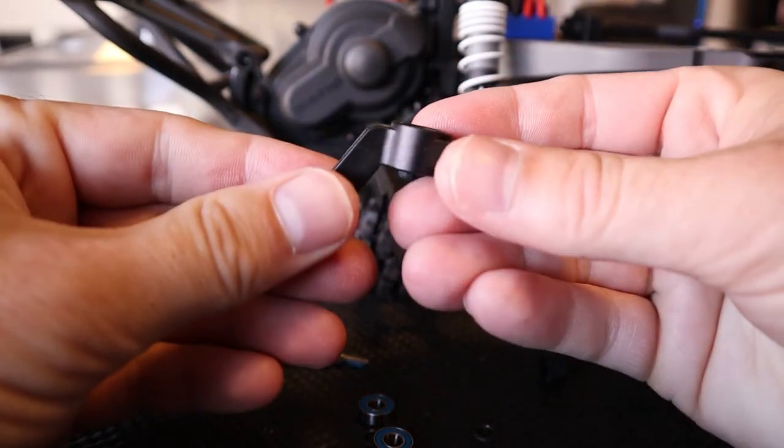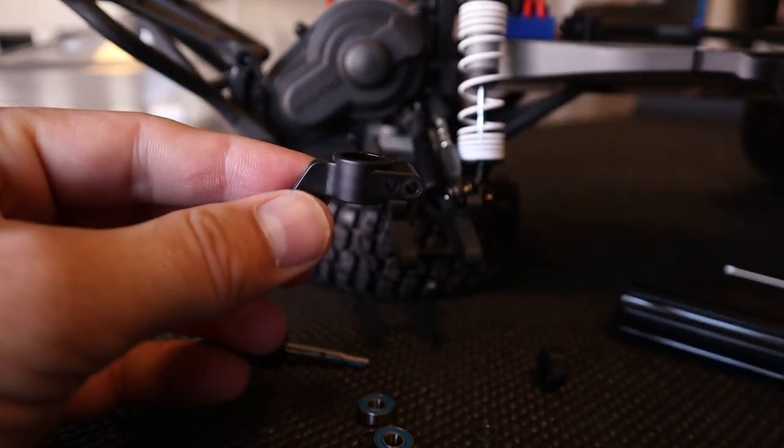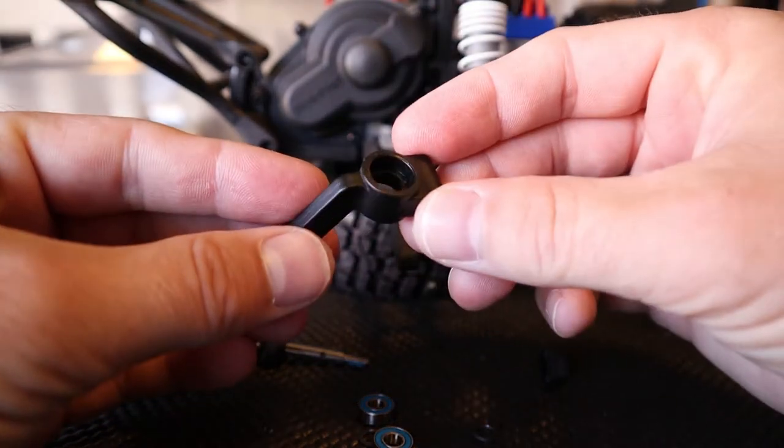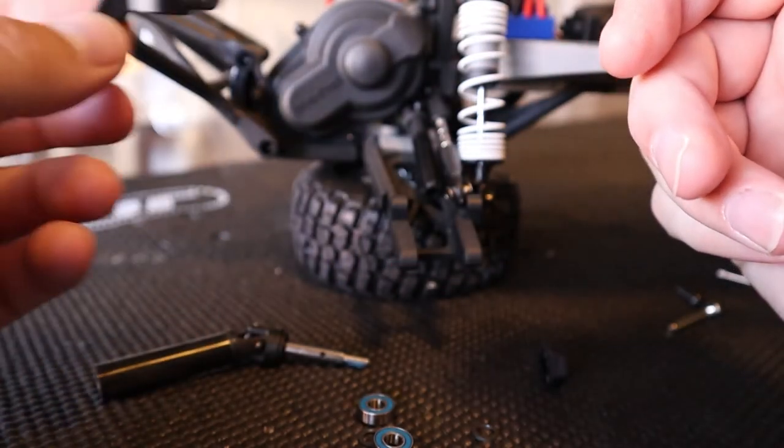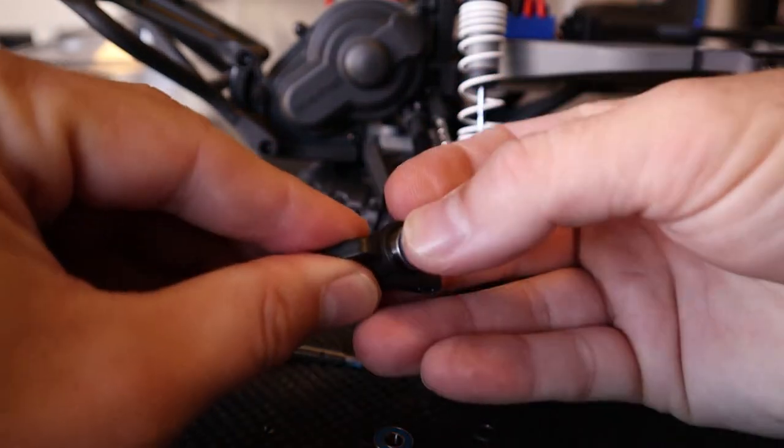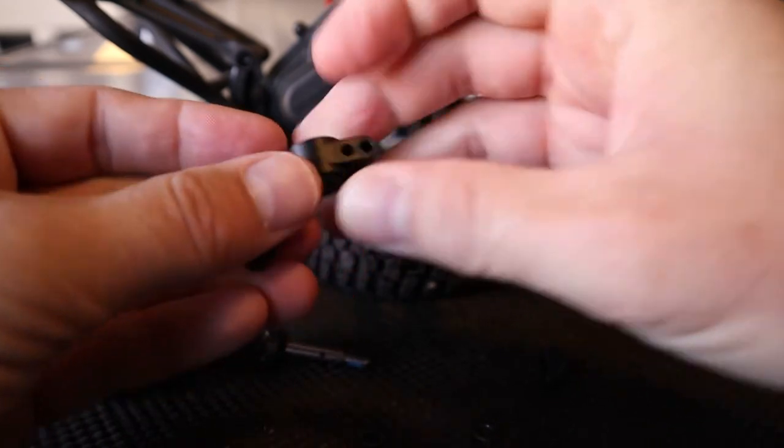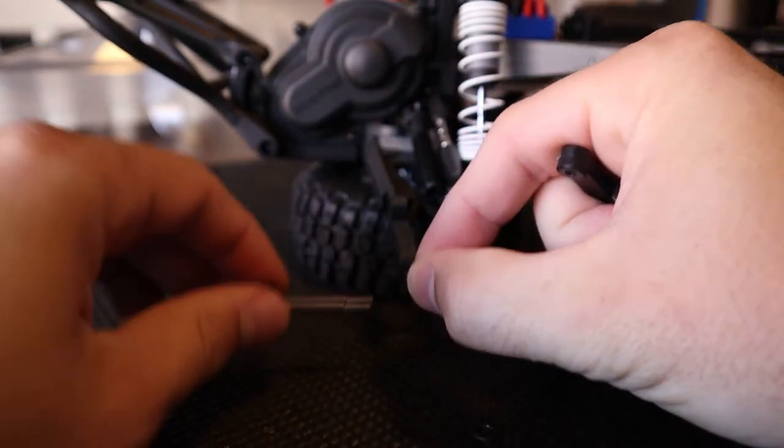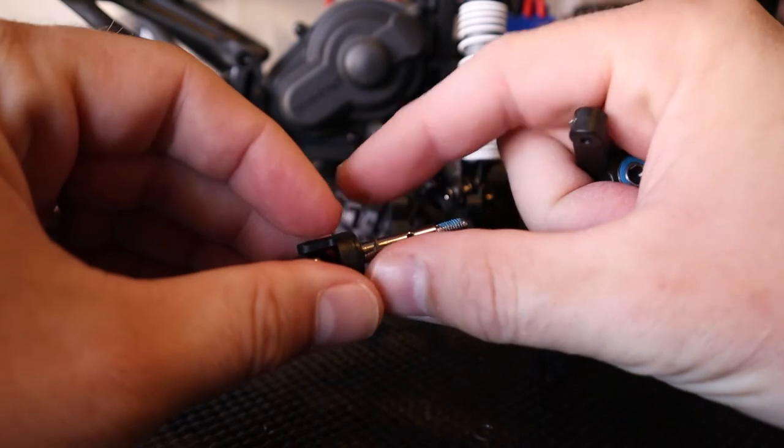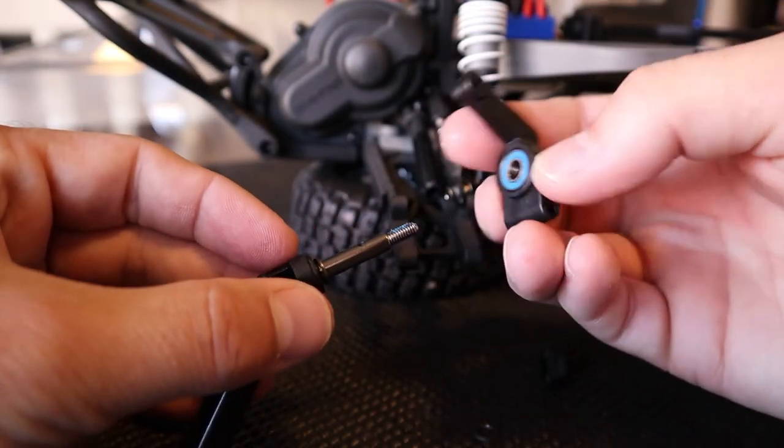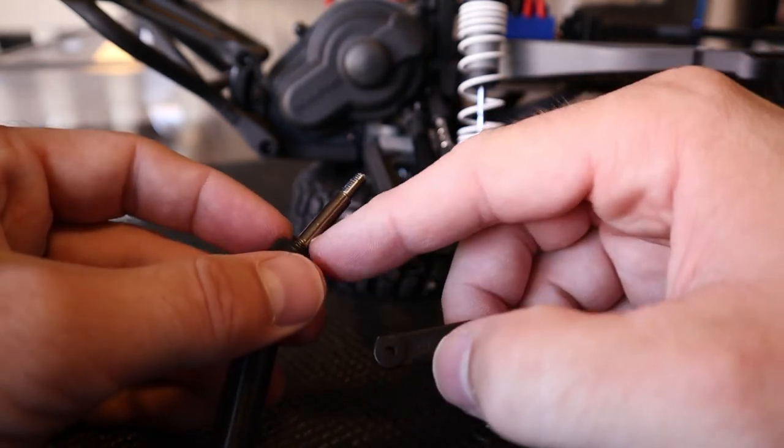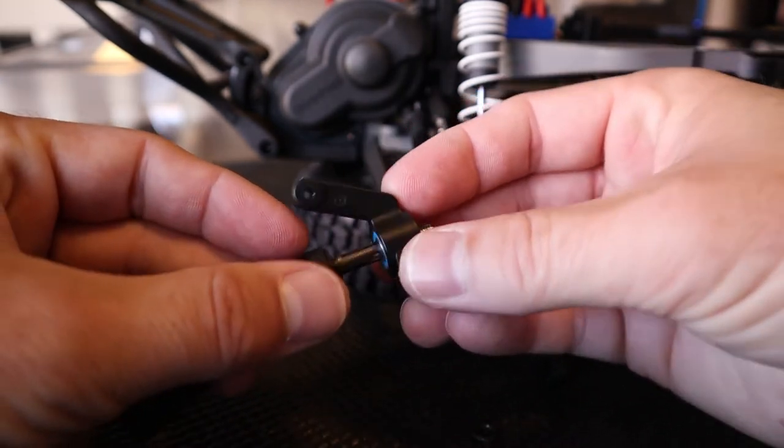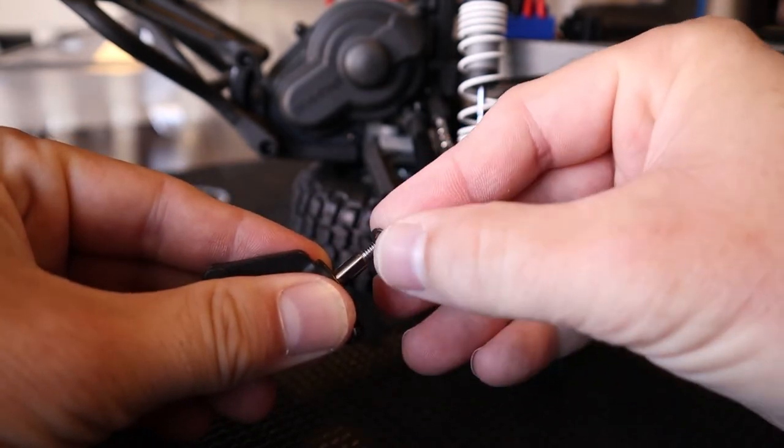Now you've got the old hub carrier out of the way. You're going to reverse the process to put it back together. Grab your new rear hub carrier and put your bearings back in. Then slide one of those washers on. This might be a different setup depending on what vehicle you have, so keep in mind when you disassembled it: if you had a washer on the inside, put a washer on the axle, slide the axle through, and then if you have a washer on the outside...